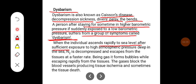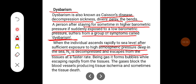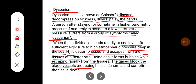When the individual ascends rapidly to sea level after sufficient exposure to high atmospheric pressure deep in the sea, the nitrogen is decompressed and escapes from the tissues at a faster rate. Being a gas, it forms bubbles while escaping rapidly from the tissues. These gas bubbles block the blood vessels, producing tissue ischemia and sometimes tissue death.